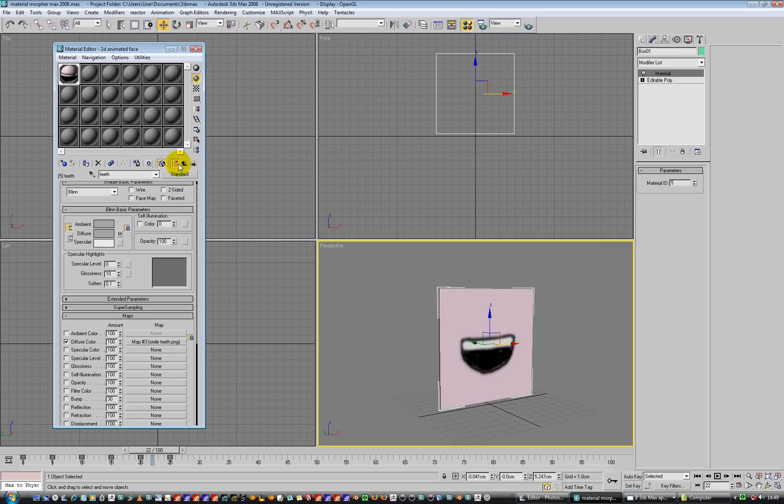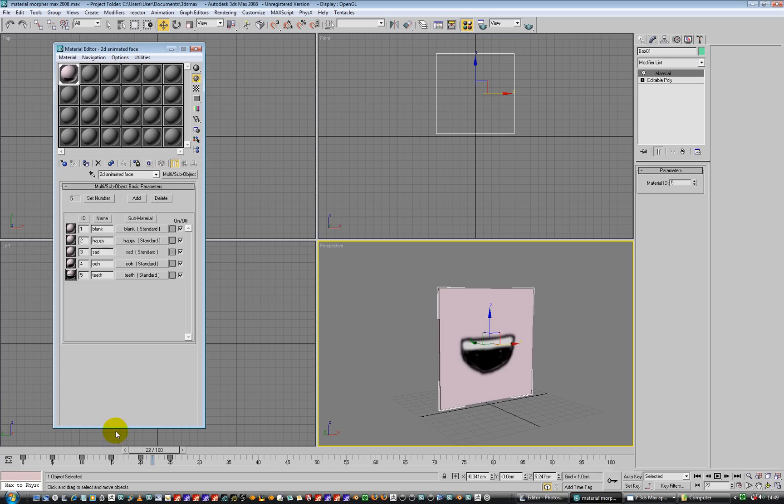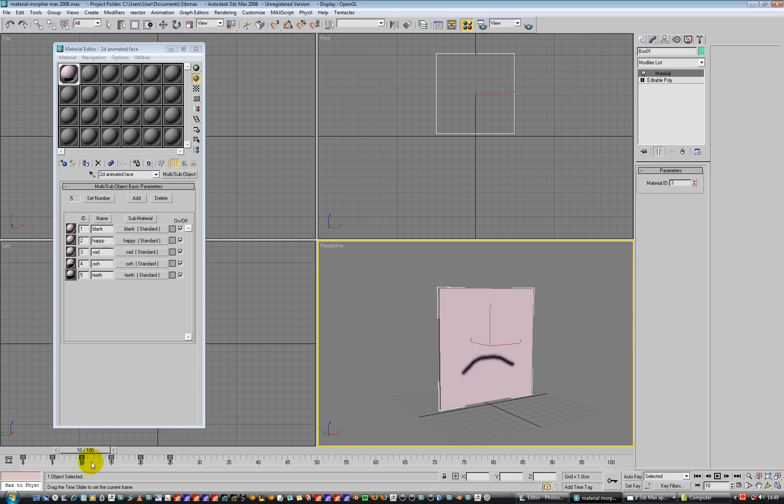And yeah, that's it. So we have animated mouth shapes in the viewport, which is exactly what we wanted.